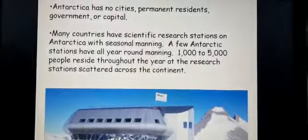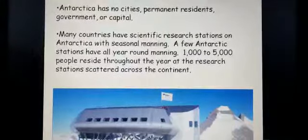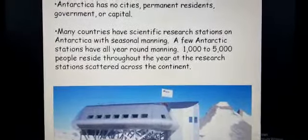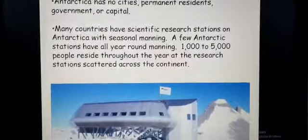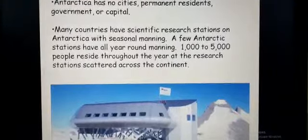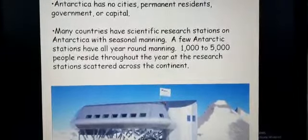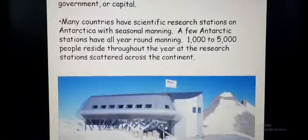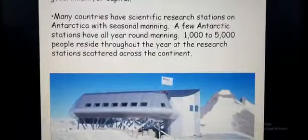Antarctica has no cities, no permanent residents, government, or capital. Many countries have scientific research stations on Antarctica with seasonal manning. Most countries are involved in some research work, so their camps are there — they don't have permanent houses there. A few Antarctica stations have all-year-round manning, with one thousand to five thousand people residing throughout the year at research stations scattered across the continent. These are scientists living and doing their scientific research work.